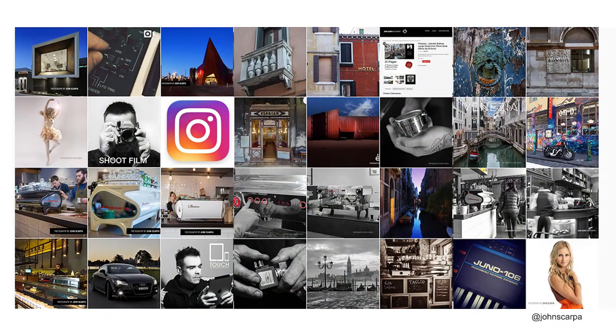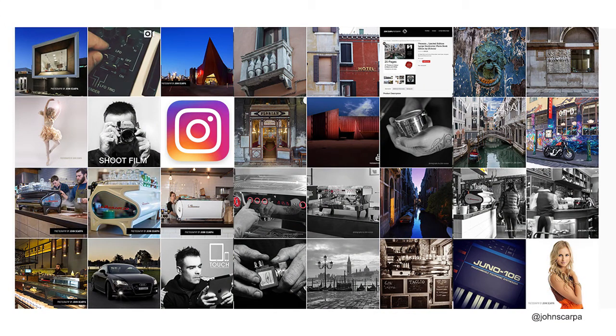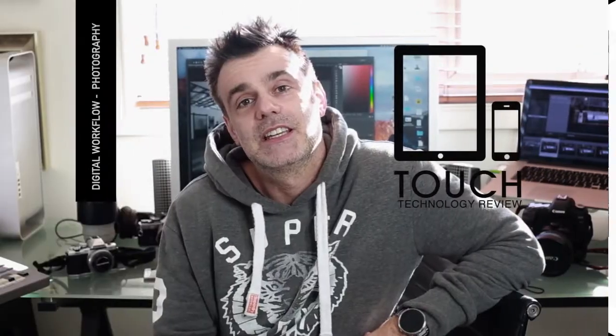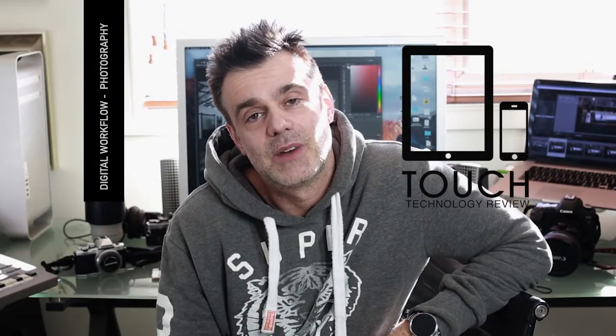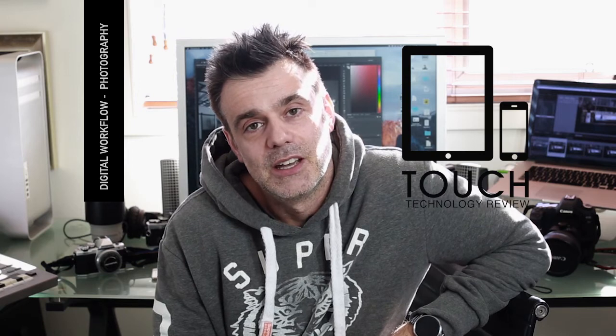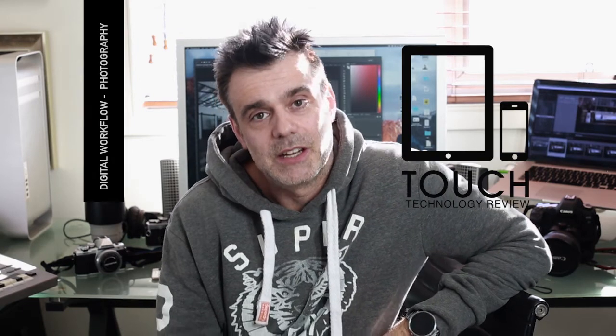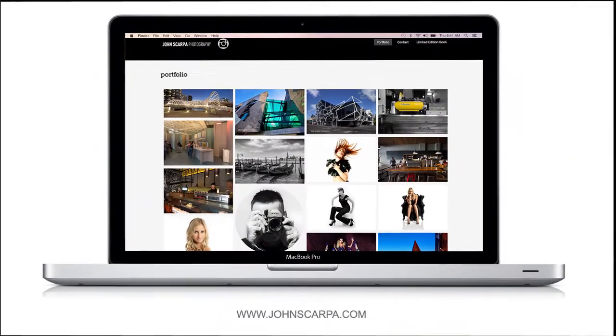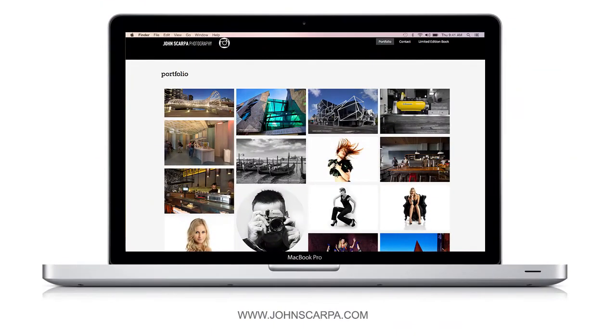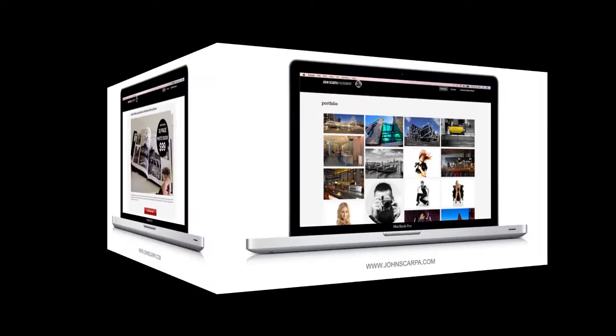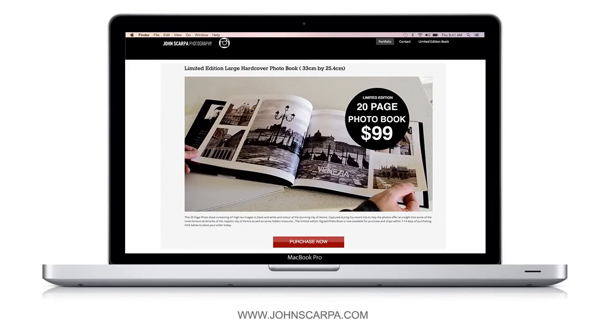You can see some of this work on my Instagram account at username John Scarpa and also samples of my photography on my personal website at johnscarpa.com. I've also produced a photo book which documents my travels throughout Venice, which is available for sale, so head over to the website and check that out.